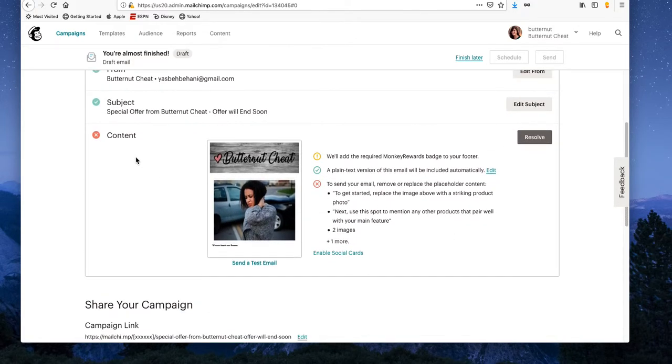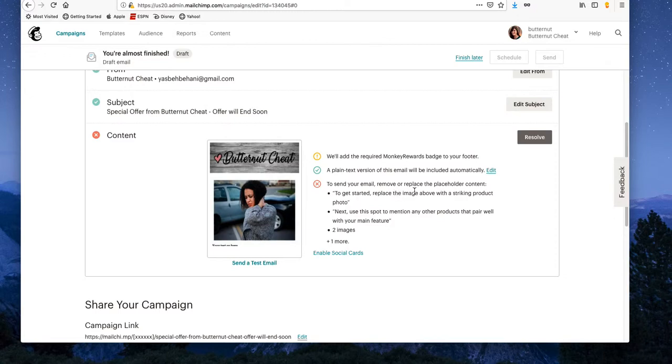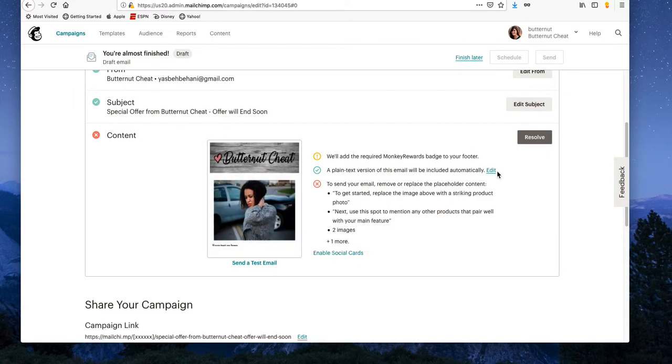They're telling us something here. We're seeing: to send your email, remove or replace the placeholder content. To get started, replace the image above the product photo.